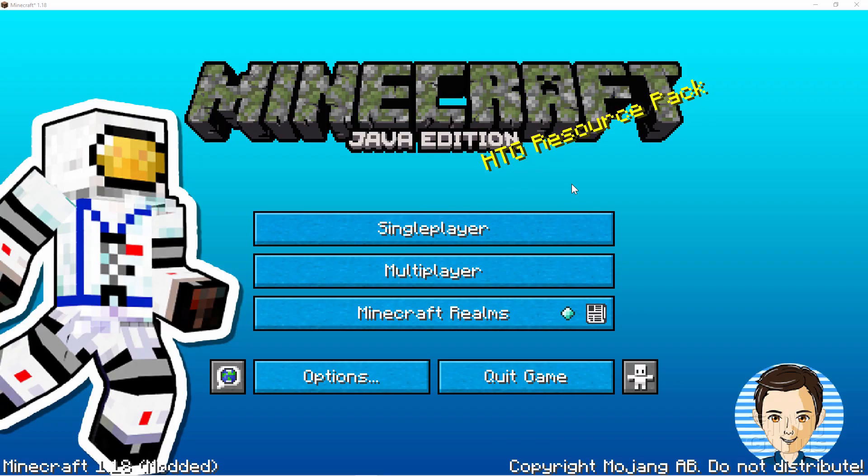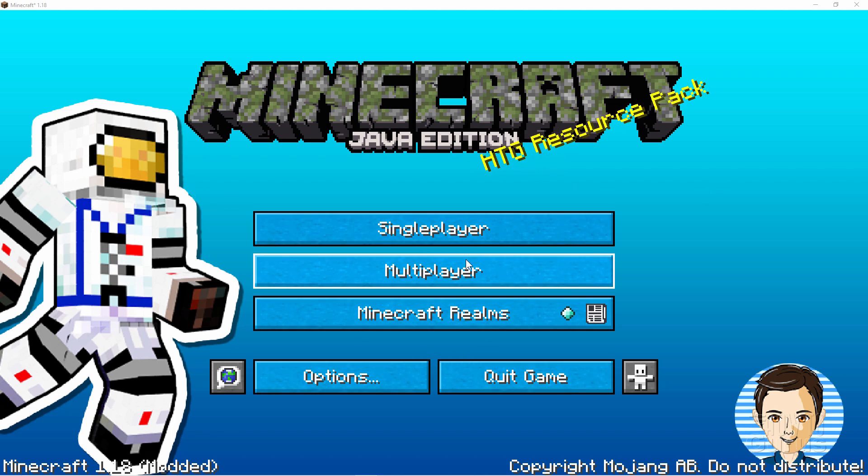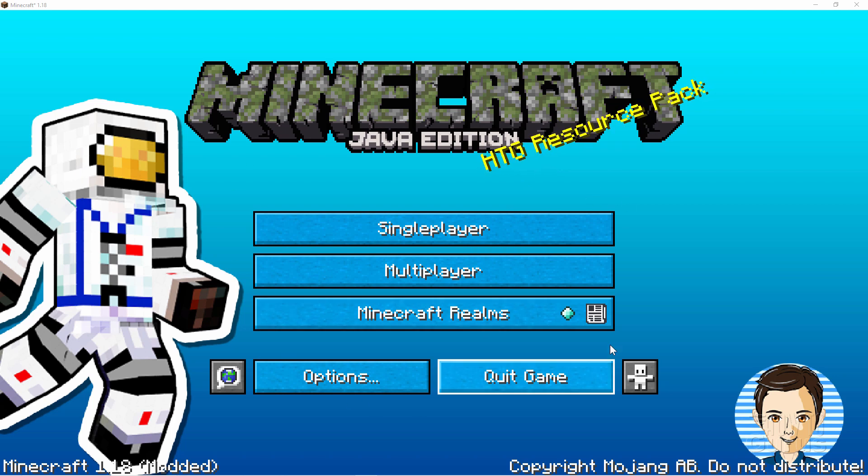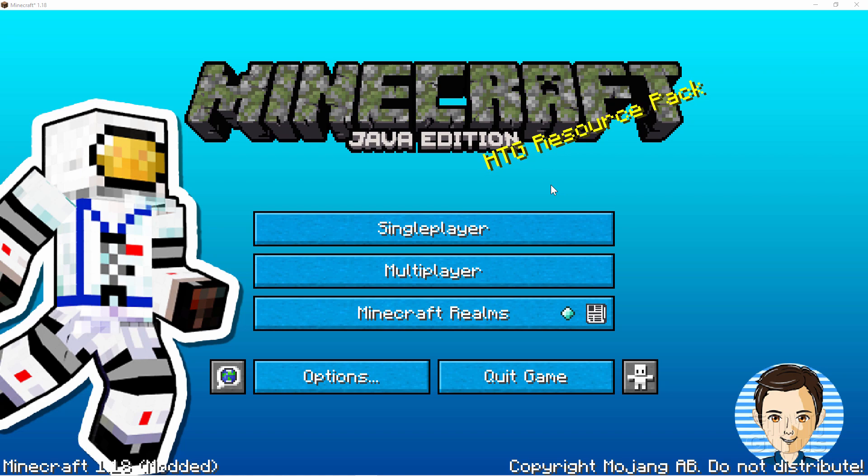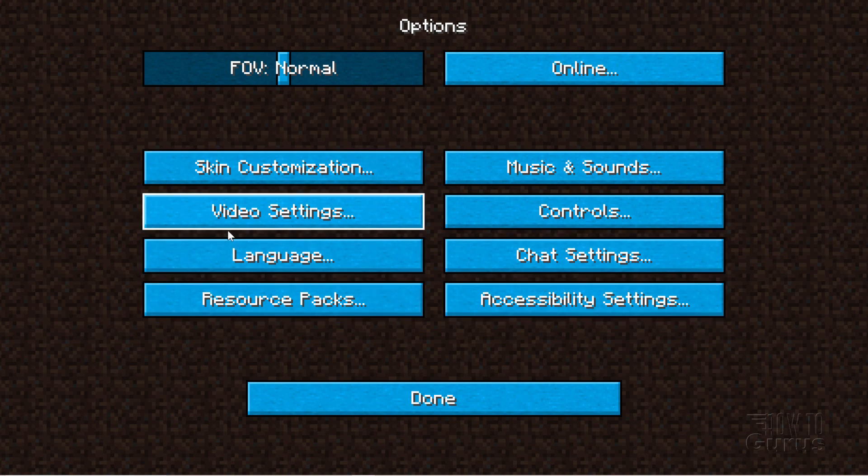Now I've already customized my title screen. I have a new title in here. I have a still image in the background. Different button colors in here. I've changed that splash text right here. If you want to find out more about how to do this, I have videos on that. And I'll put links for those videos in the description. But for right now, let's go down here to options.